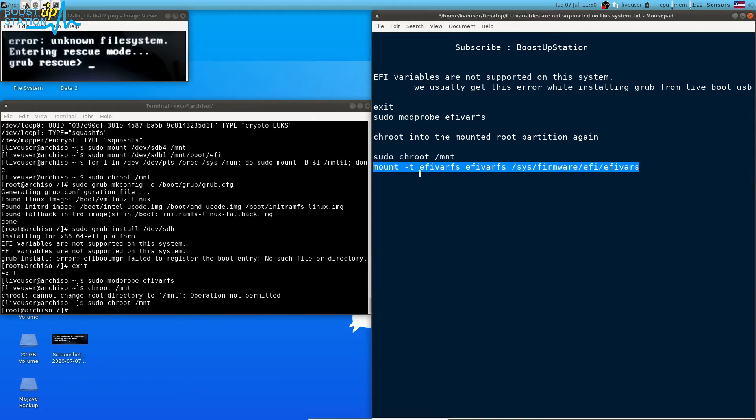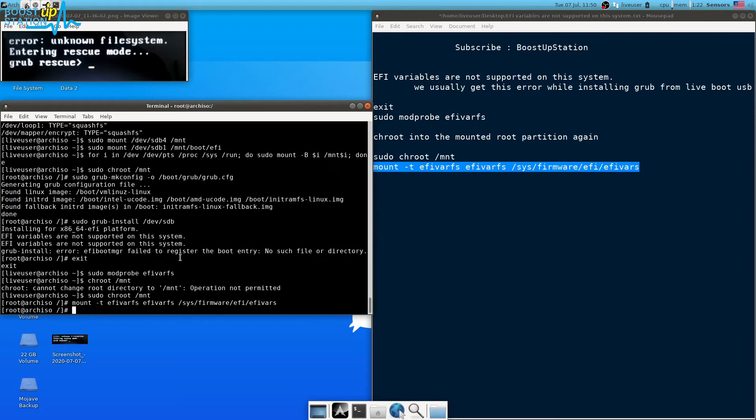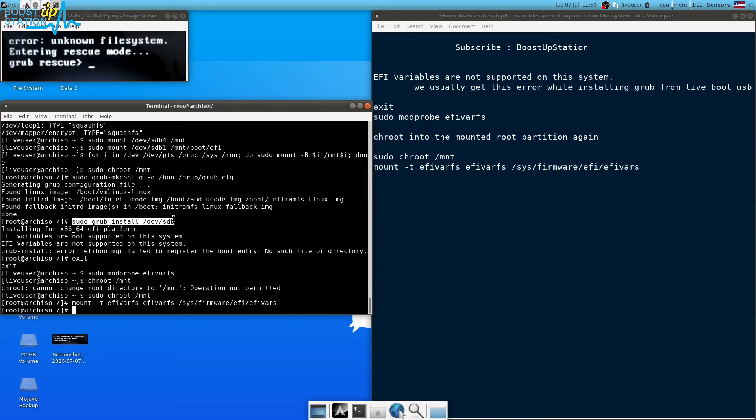Now you have to just mount these partitions EFI vars. Press enter and now they have successfully mounted. So now if you execute this command grub-install, it will run without any kind of problems.